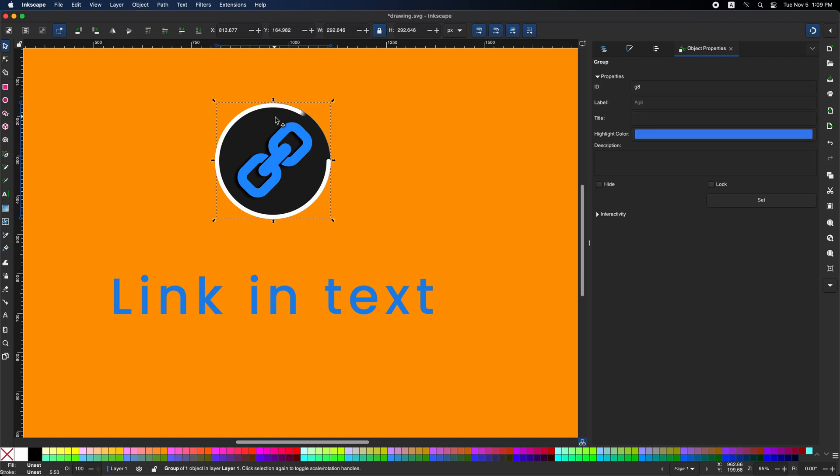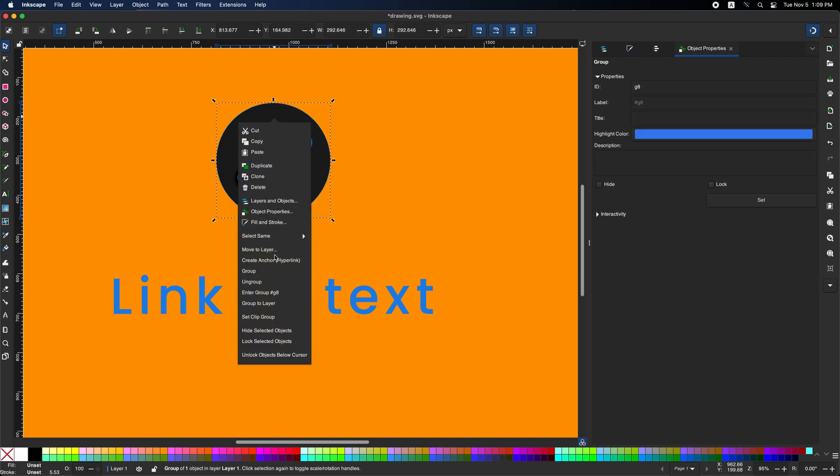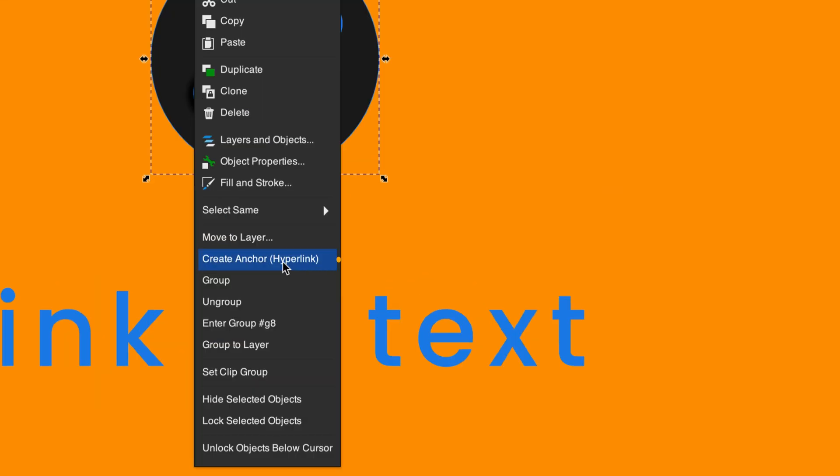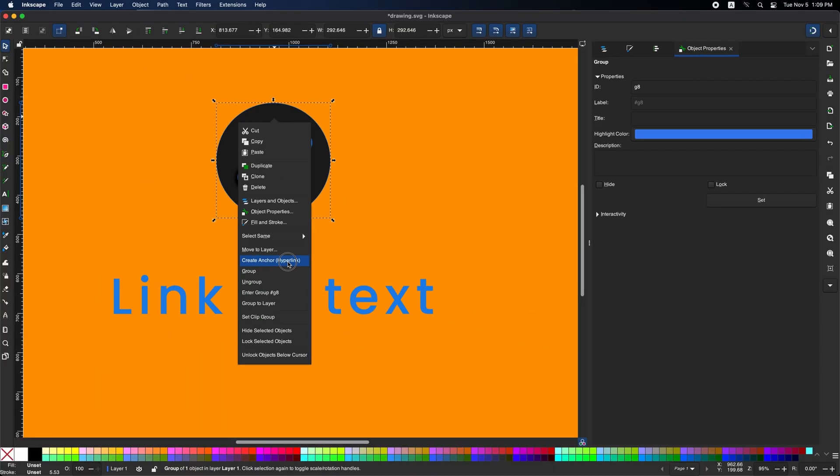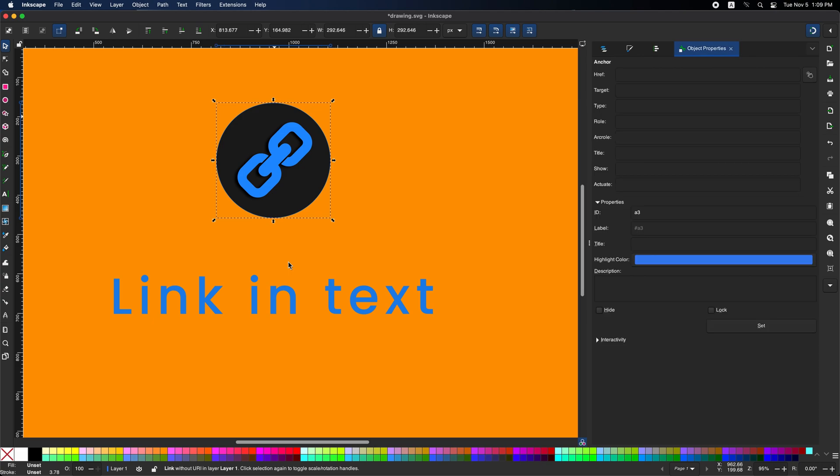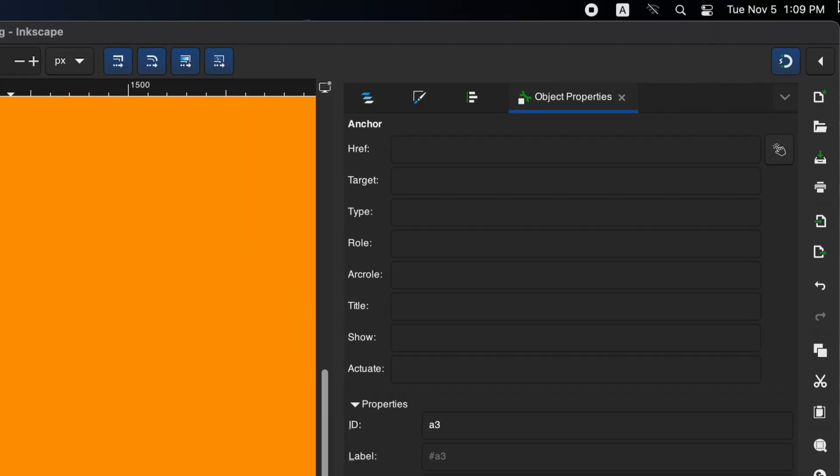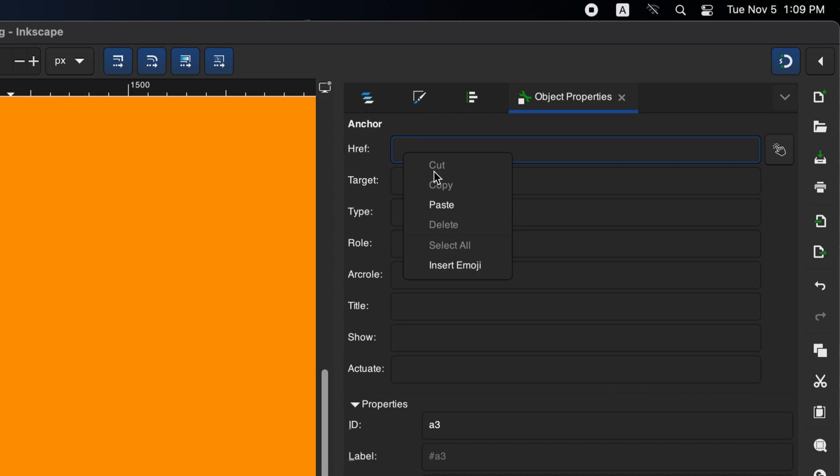Select the shape and right click. Here you will find create anchor hyperlinks, just click on it. On the right will open object properties. At the top under the anchor, here in href paste your link.